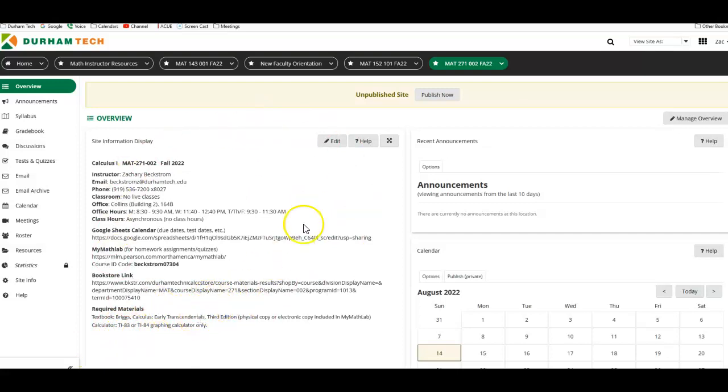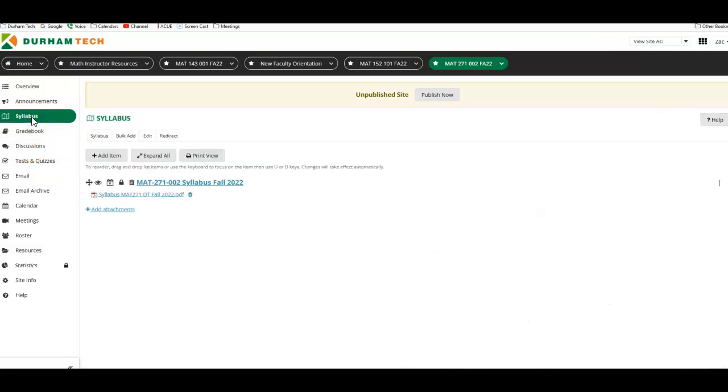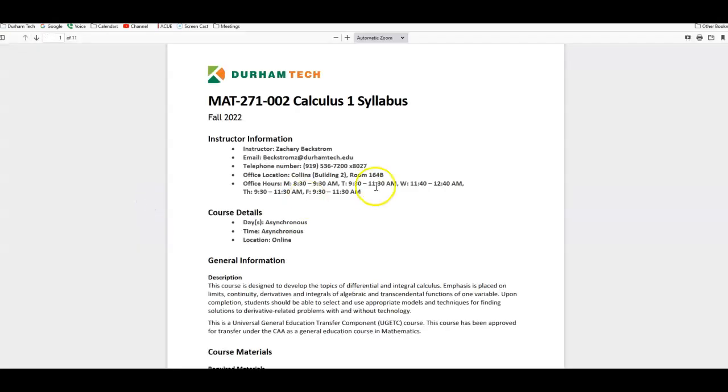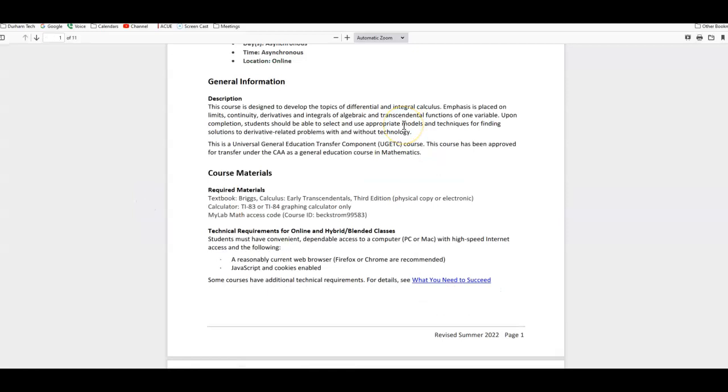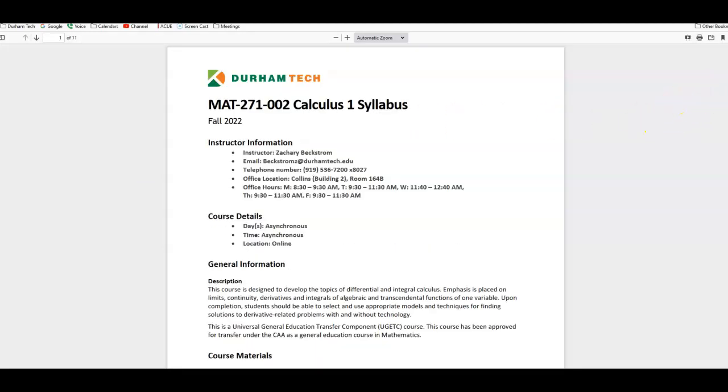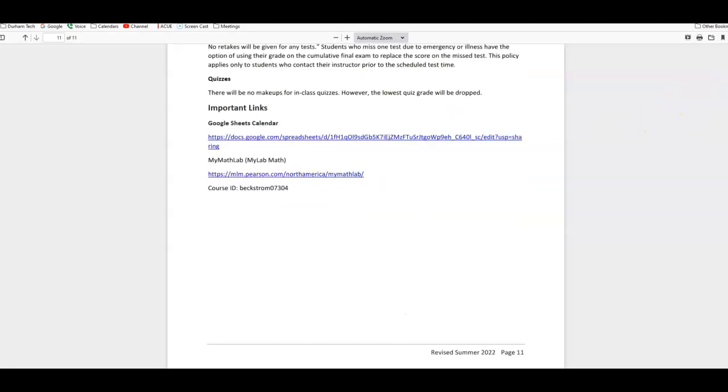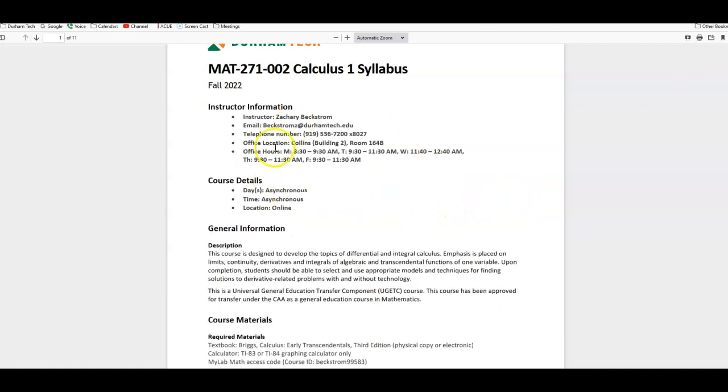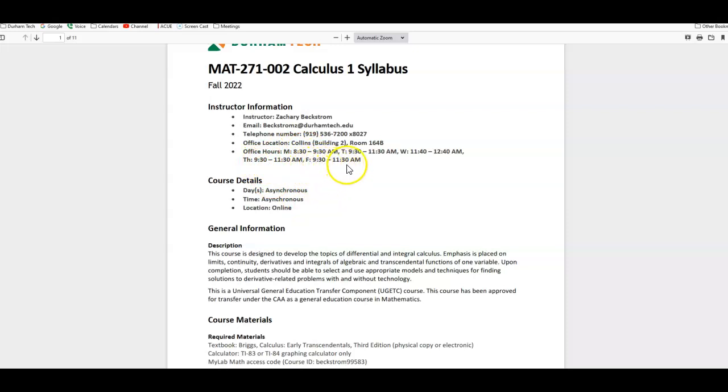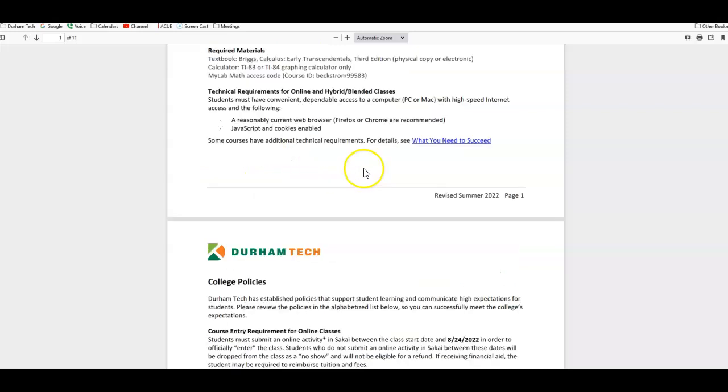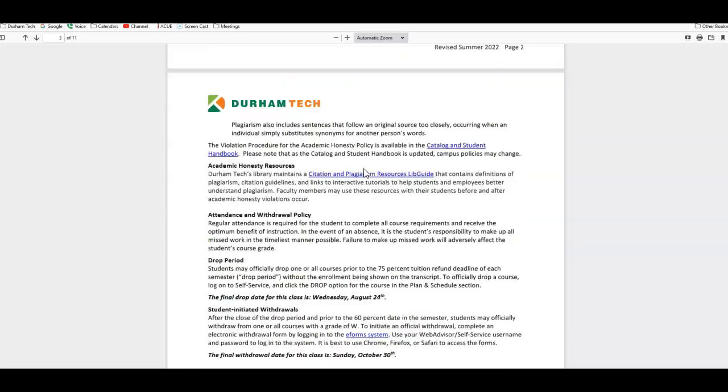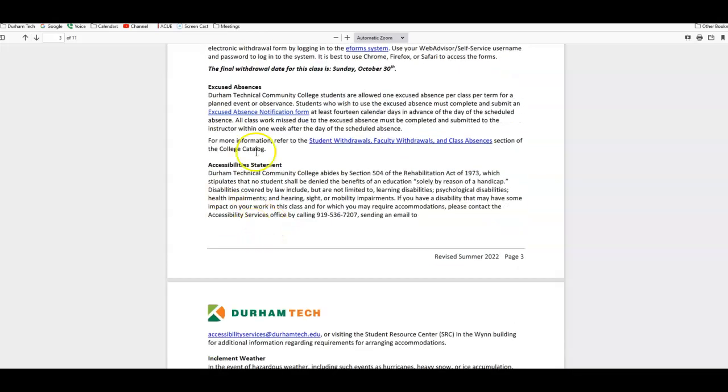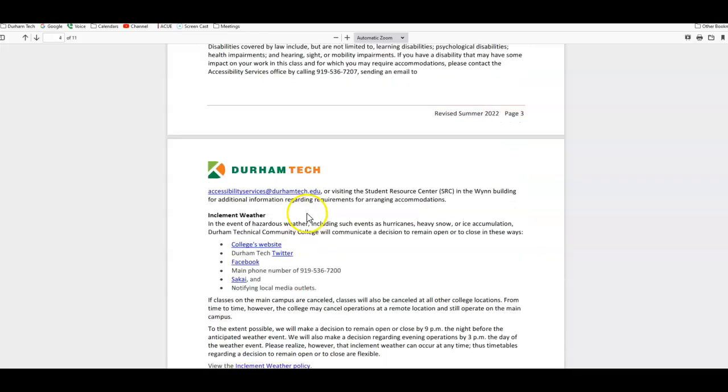All right, so once you kind of get an overview of this, you can go down to the syllabus here and click on this. And you'll see a whole – how many pages is that? It's a lot of pages. 11-page syllabus, including, again, a lot of the stuff that's on the overview screen, including office hours. By the way, my Friday office hours from 9:30 to 11:30 will be virtual, and all of the rest will be in person. It goes through the policies, 10-point grading scale, the drop date, the student-initiated withdrawal date, how absences work.